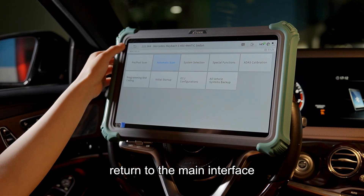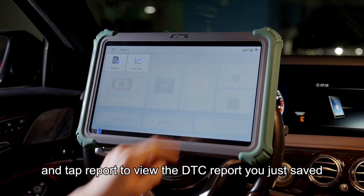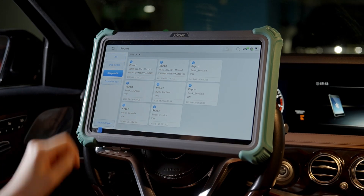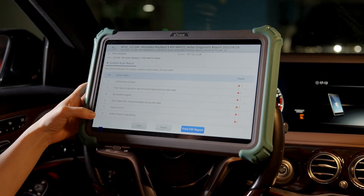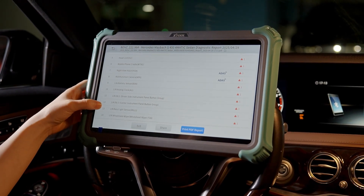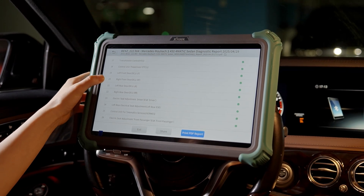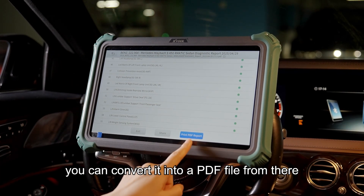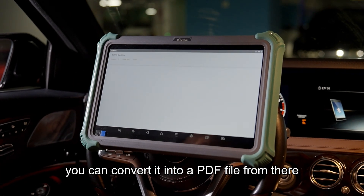Return to the main interface and tap Report to view the DTC report you just saved. You can convert it into a PDF file from there.